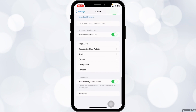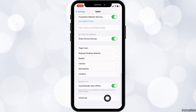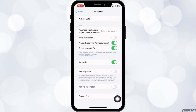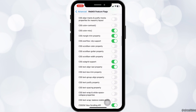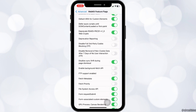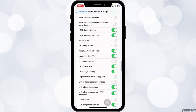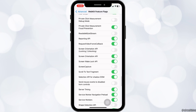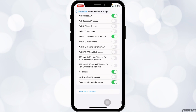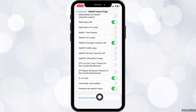After you do that, scroll all the way down. You can see the option of Advanced. Open it. Now go to the option of Feature Flags. Scroll all the way down. At the very bottom, you can see the option of Reset All to Defaults. Click on this option.